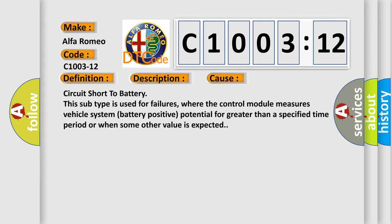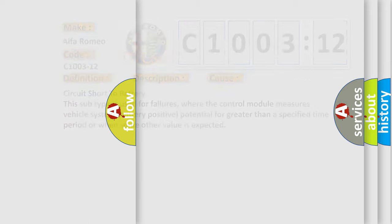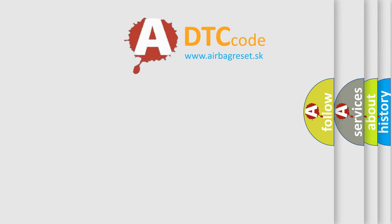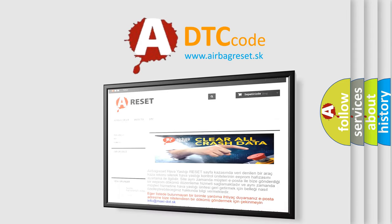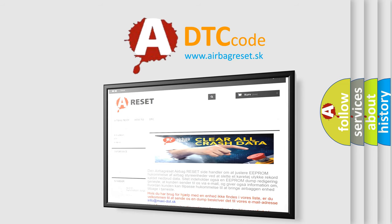This diagnostic error occurs most often in these cases: Circuit short to battery. This subtype is used for failures, where the control module measures vehicle system battery positive potential for greater than a specified time period or when some other value is expected. The Airbag Reset website aims to provide information in 52 languages.